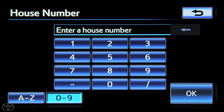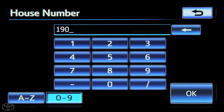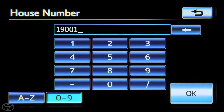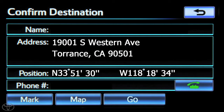Next, input the house number and touch OK. The confirmed destination screen will appear. Touch Go.